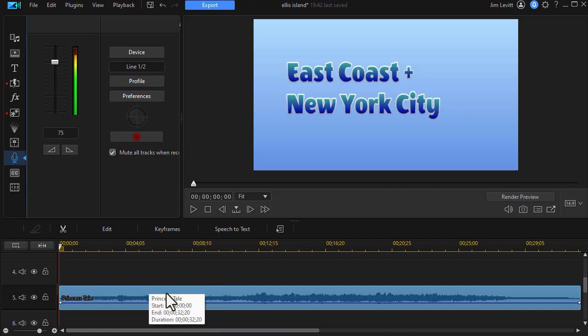That's a beginning look at using the voiceover tool combined with audio ducking in CyberLink PowerDirector.